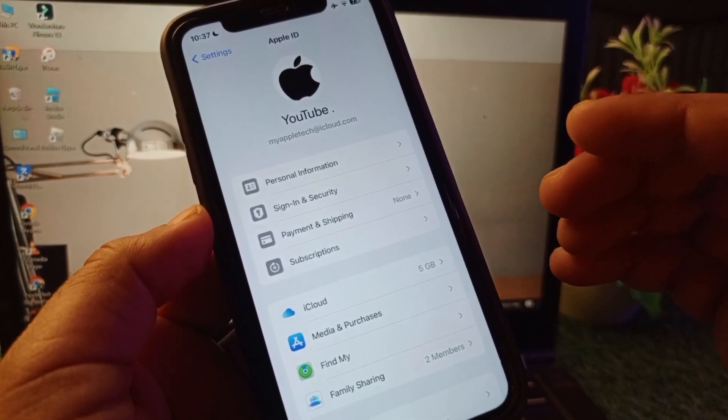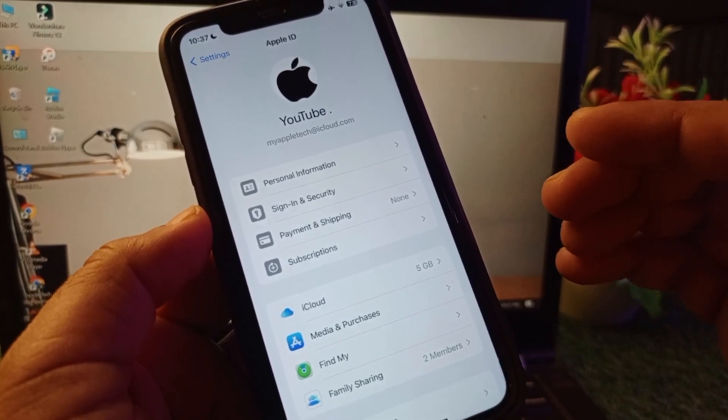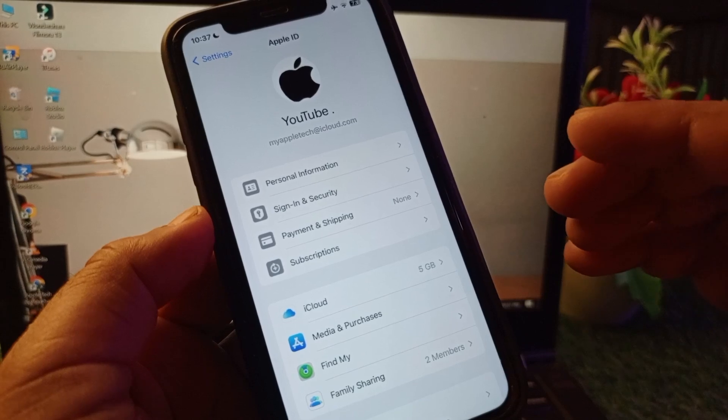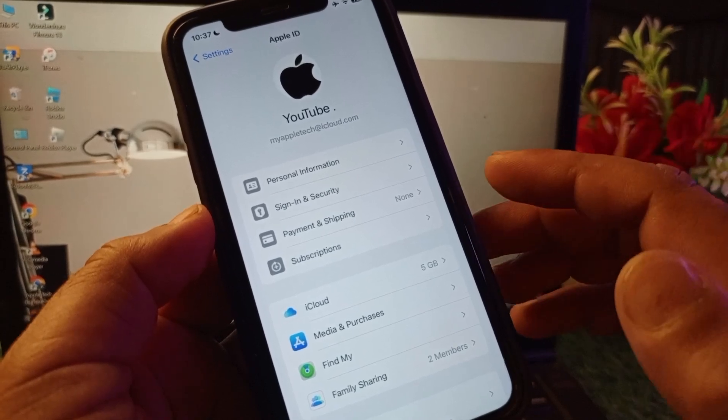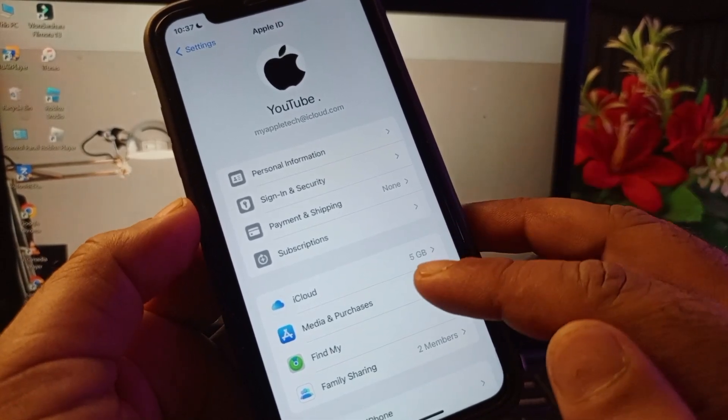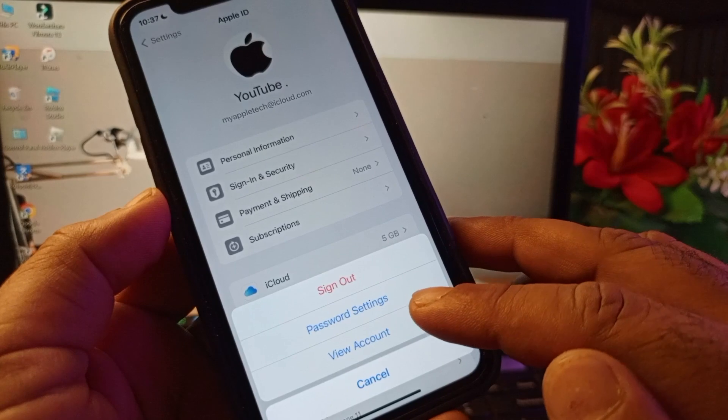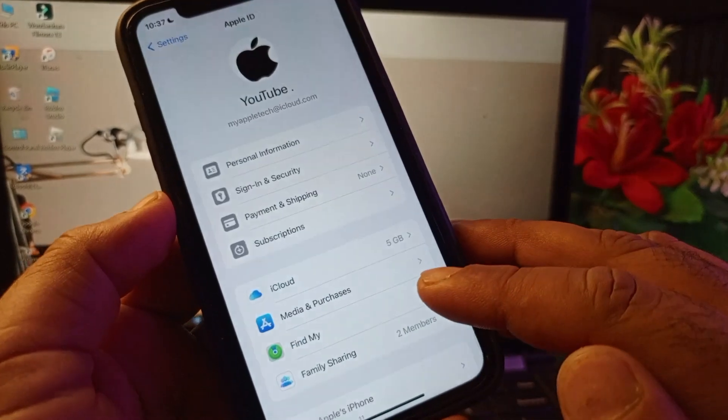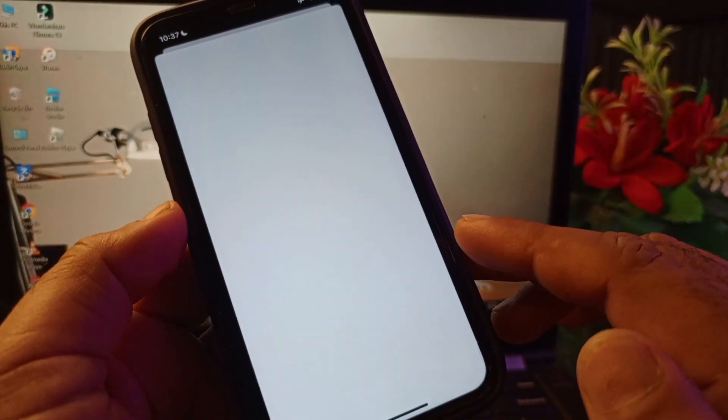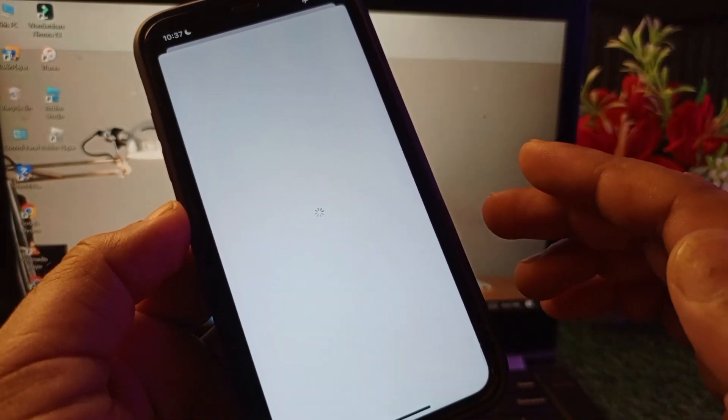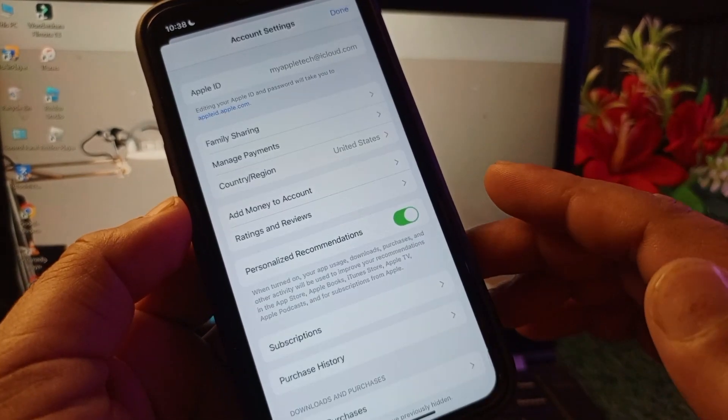After canceling all these subscriptions, you may click here on Media and Purchases, and here the option of View Account. So you may click here and you may wait for some seconds so this interface will be open.